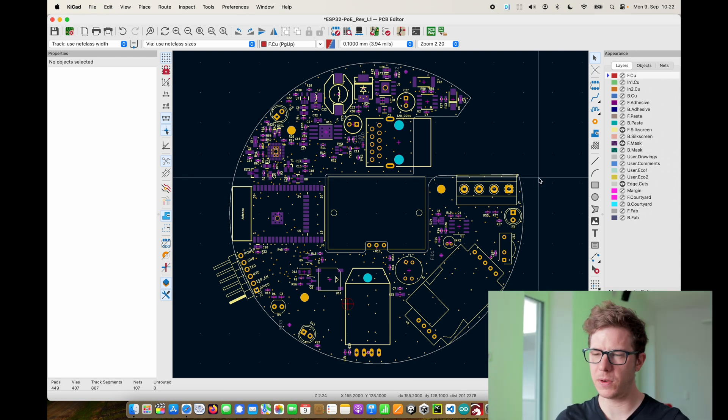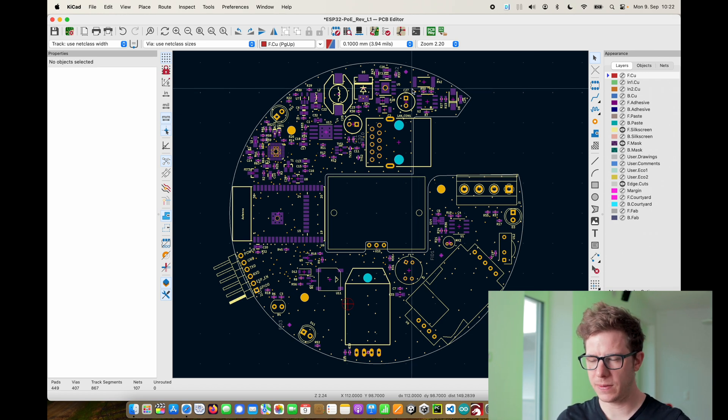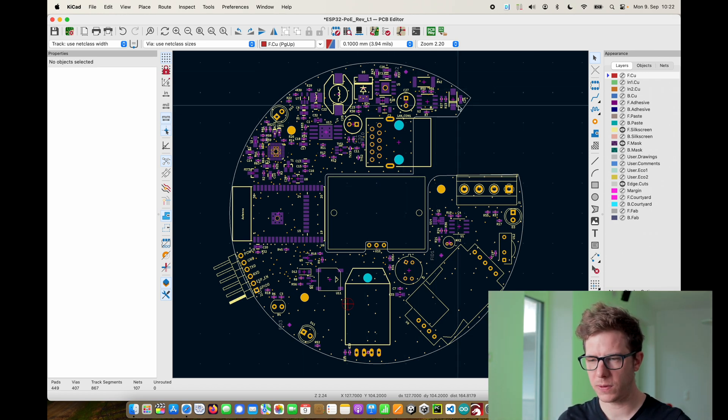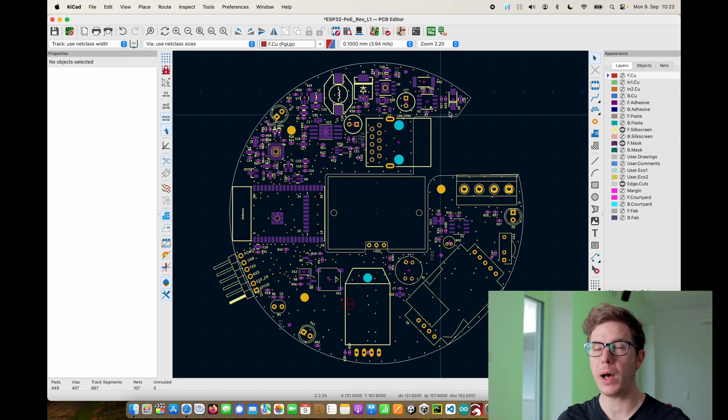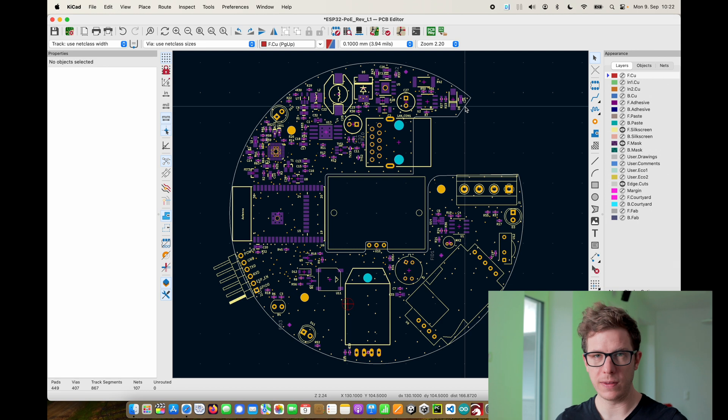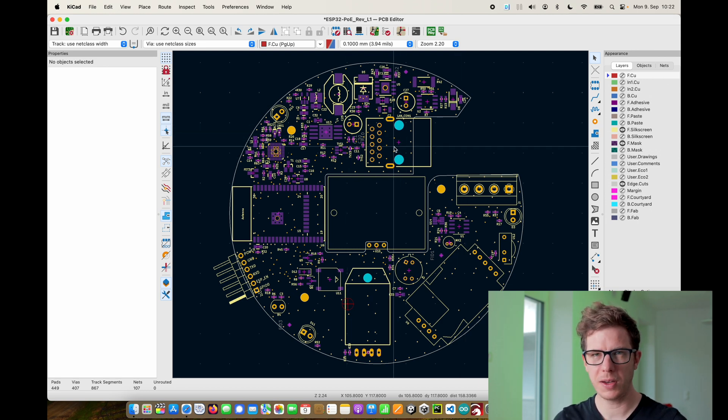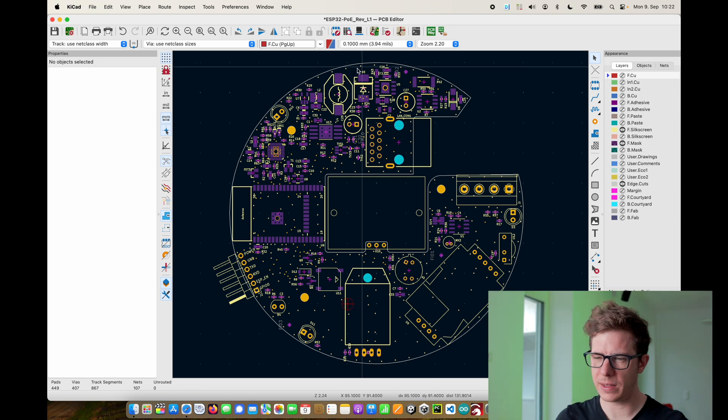This is the final layout. It's divided into different parts. At the top right here we have the power supply based on power over ethernet. The power over ethernet comes in here, this is the ethernet jack.